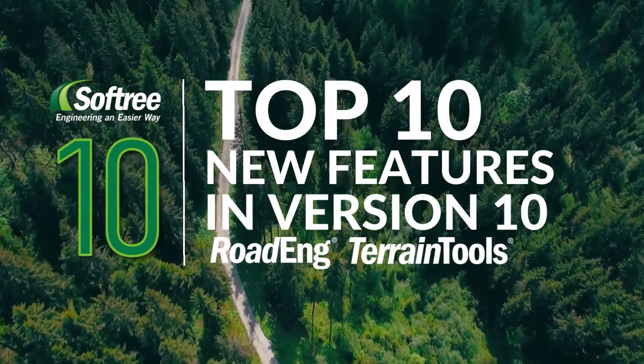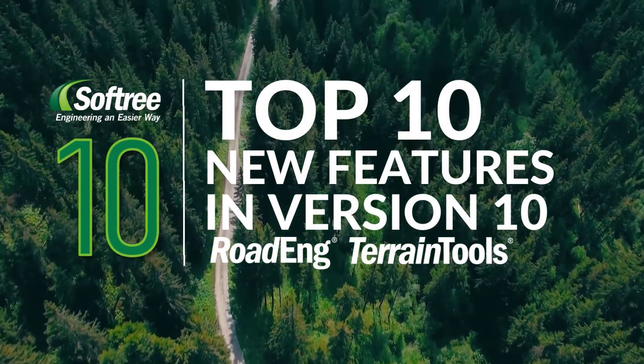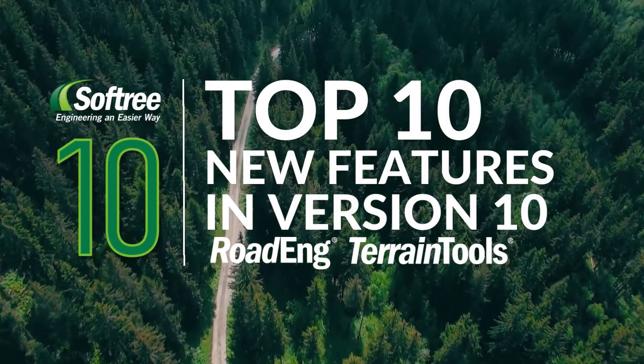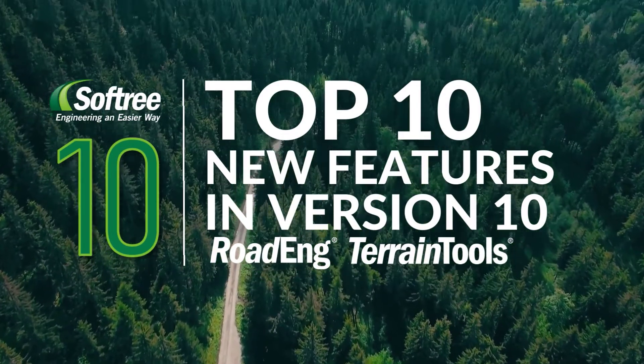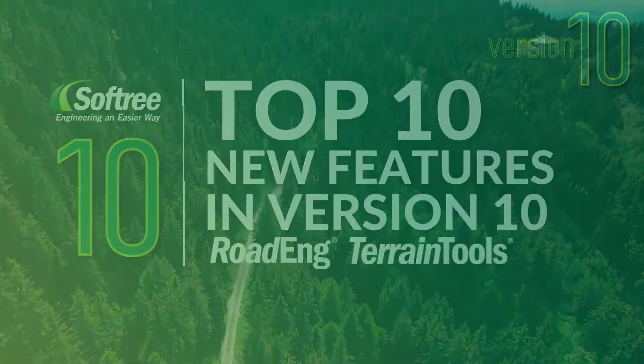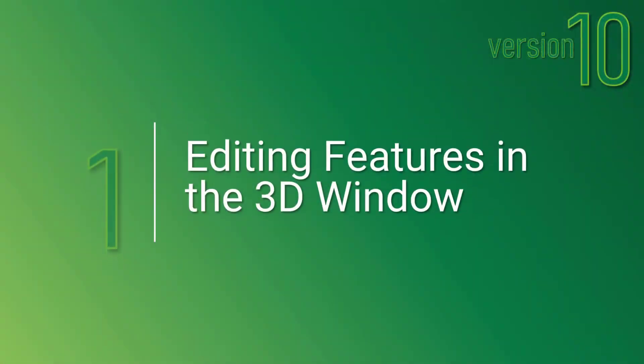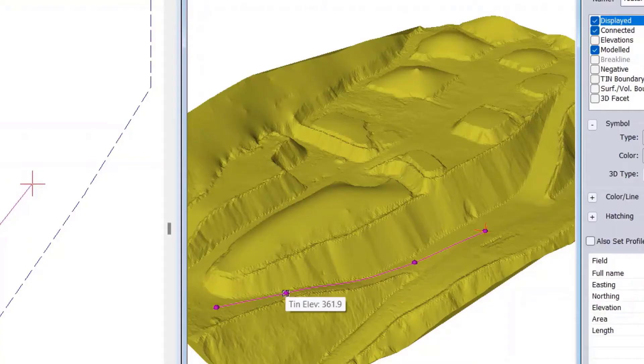Let's check out the top 10 new features available in RoadEng and Terrain Tools version 10. Number 1 on our list is editing features in the 3D window.